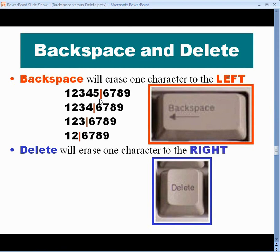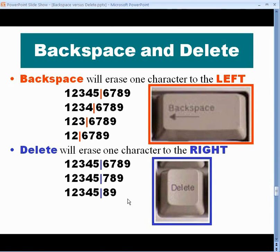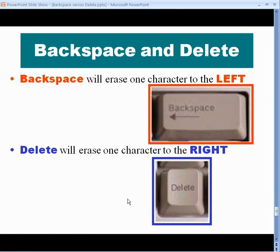The Backspace key is quite different from the Delete key. If you again typed 1 through 9, carefully got between the 5 and the 6, and pressed the Delete key just once, it would delete the character to the right — it would delete the 6 and move the 7, 8, 9 in. Press Delete again, it'll delete the 7. Press Delete again, it'll delete the 8. So, the Backspace key erases the character to the left, and the Delete key erases the character to the right.